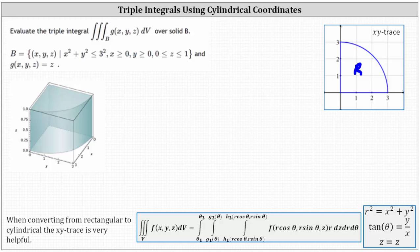Look in the notes below. The triple integral over the solid region V of f(x, y, z) dV in cylindrical coordinates is equal to the triple integral shown here on the right. Notice you need to write the function f(x, y, z) as a function of r, theta, and z, and dV is equal to r dz dr d-theta, or any other order of integration.